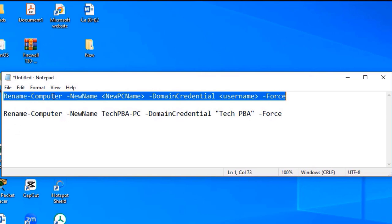space -NewName, and then the new name will come after that, space -DomainCredential, space the username—the admin username you are currently using to operate this PC—then space -Force.